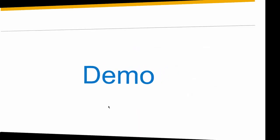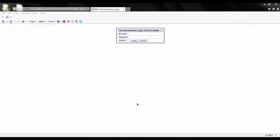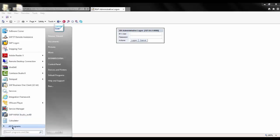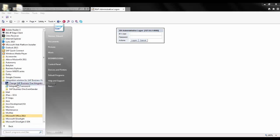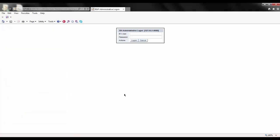Let's look at a demo. As previously mentioned, the Integration Framework is a web-based solution whereby I can administer and create new or modify business scenarios. To access the SAP Business One Integration Framework, I click on Start, All Programs, Integration Solution for SAP Business One, and then the Integration Framework, and I'm brought to my main page. I'll enter my user ID and password.